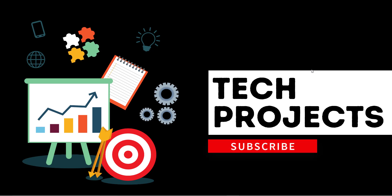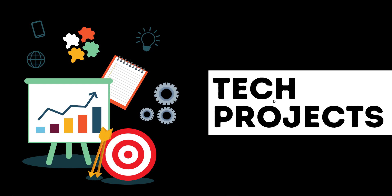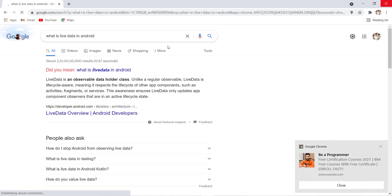If you haven't subscribed to our channel, please subscribe and hit the bell notification. Now let's start. For understanding what is LiveData, I've opened my Chrome browser and typed 'what is LiveData in Android' to show you what Google says. LiveData is just an observer data holder class. Let's suppose you have a variable and you want to set the value of that variable on a TextView or anywhere you want.